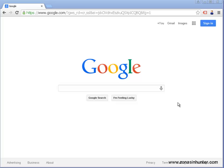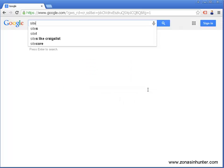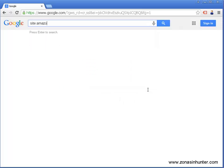Hi, in this video I'm going to show you how to get currently unavailable products on Amazon. Go to google.com and type in site colon Amazon dot com pet supplies double quote currently unavailable double quote and hit enter.